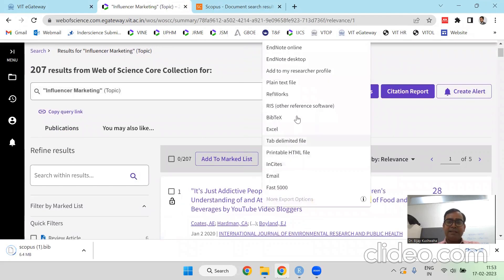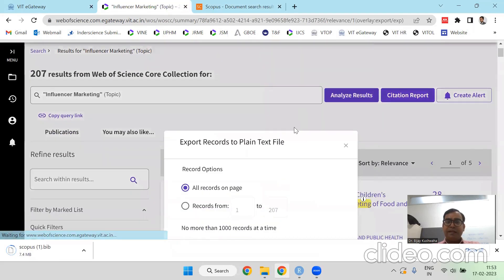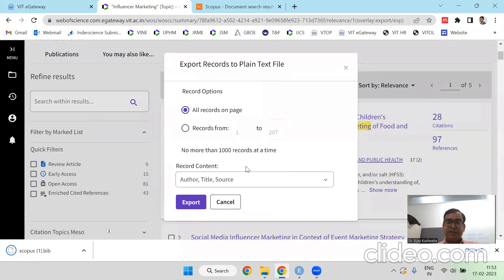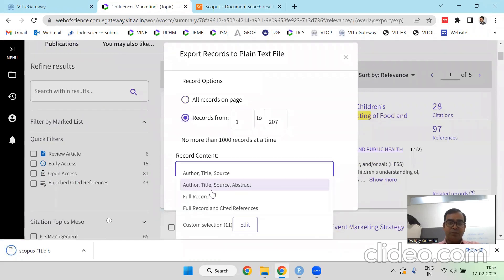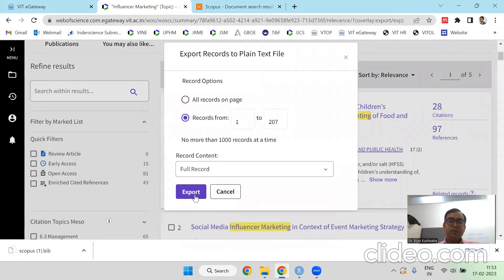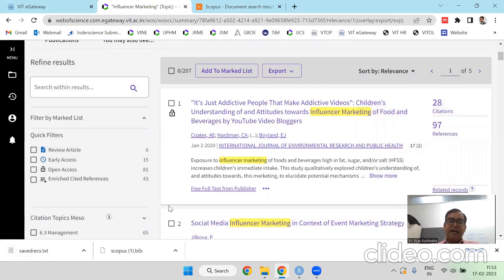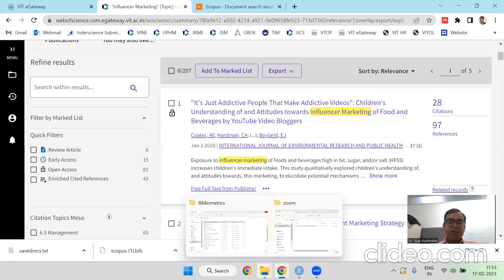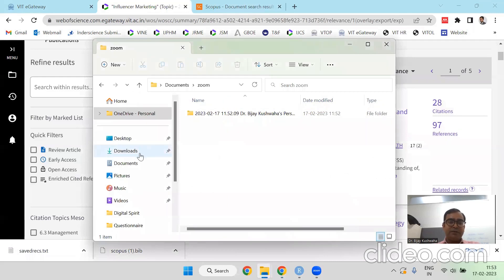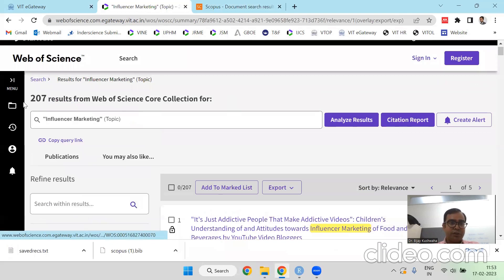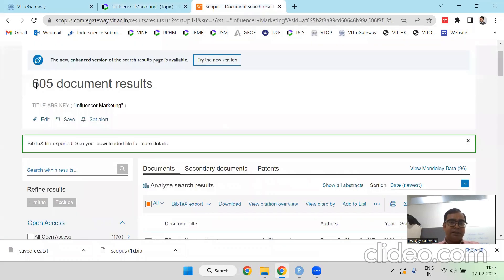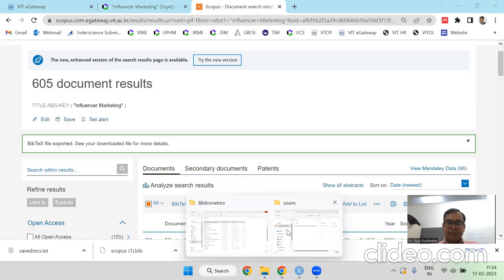So web of science data you should export in plain text. This you should keep in your mind whenever you are exporting. Always for the merging of the file. This is the basic rule that the Scopus database from there in the bibtext format and from web of science database it should be in a text.txt format. Just to show you 207 from web of science and 605 from these many records from Scopus database.